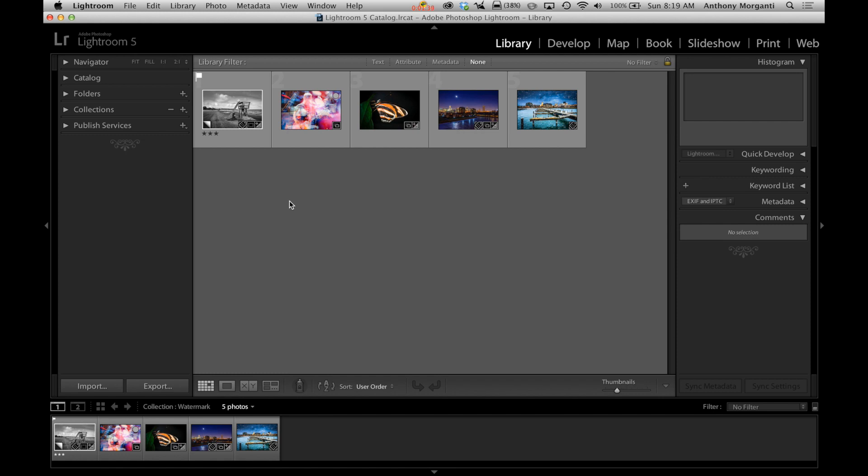What you should do is copyright your images and I will be covering that in some future episodes of some of my videos. But right now we're going to talk about watermarks and how you could use them in Lightroom.